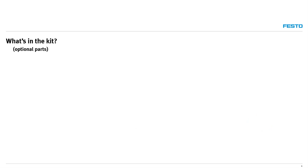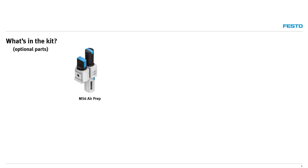The kit also has components that are optional. The MS-6 air prep offers a manual on-off valve and filter regulator. No other components or options available.